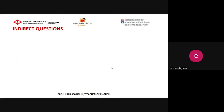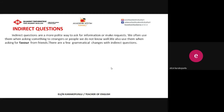Let's go on with the second subject: Indirect Questions. As you know, direct questions are the normal questions that we can ask friends, family members, and people who we know well. But indirect questions are a more polite way to ask for information or make requests. We often use them when asking something to strangers or people we don't know well, or when asking for a favor from friends. There are also a few grammatical changes with indirect questions.